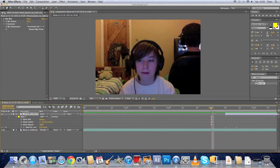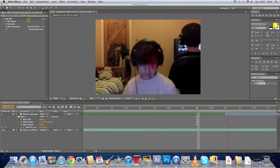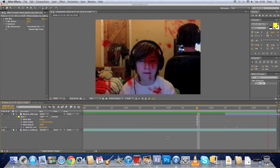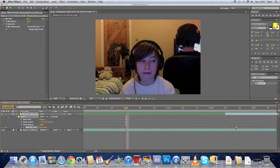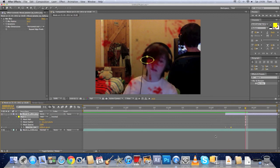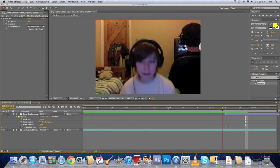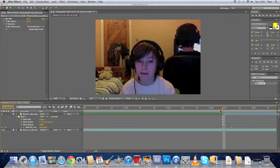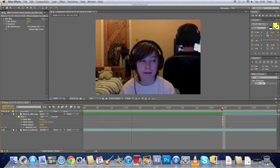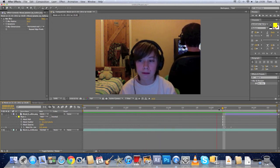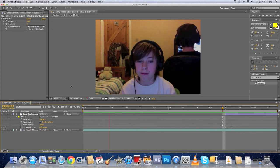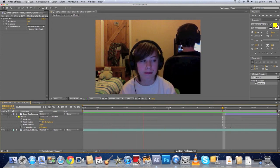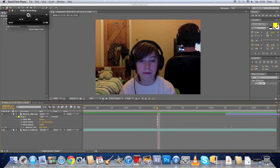I'm going to just preview that with the other thing. Pretty much it, thank you for watching this video.